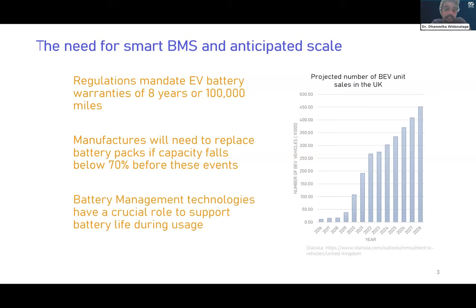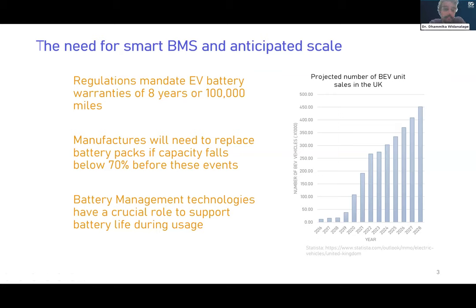Vehicles released eight years ago — around 2016 — are now nearing end of life depending on how they've been driven, and will either go into second use or be recycled. I think this is where battery management can really play a role: to extend usage rather than recycling or moving to second use — to really prolong the operational lifetime during deployment.